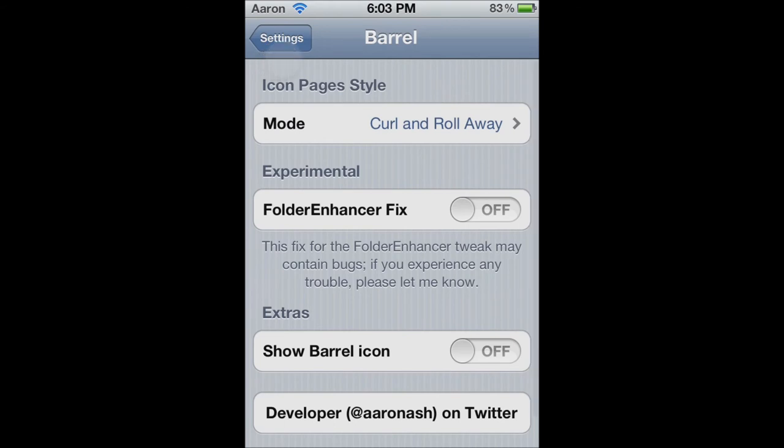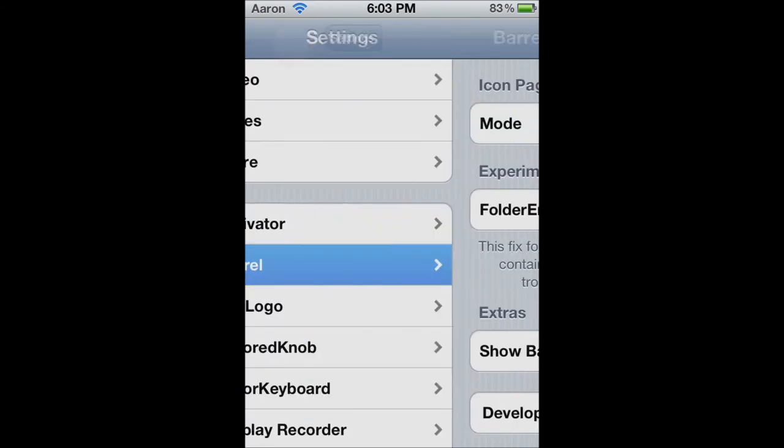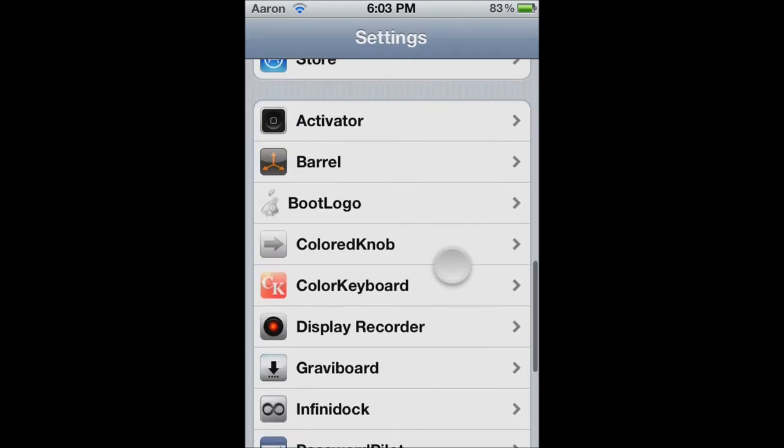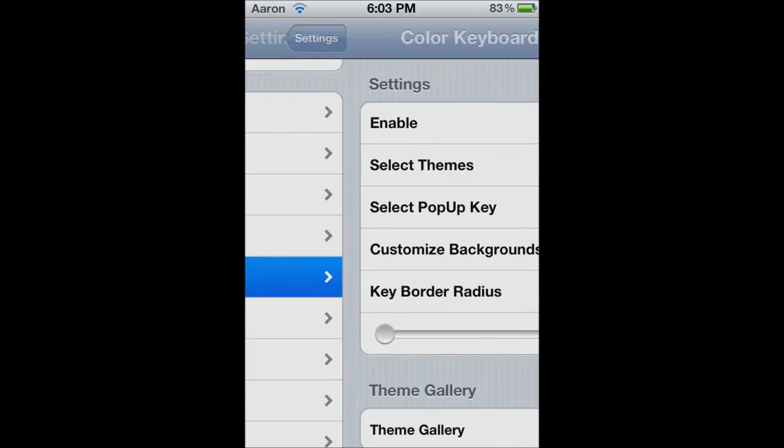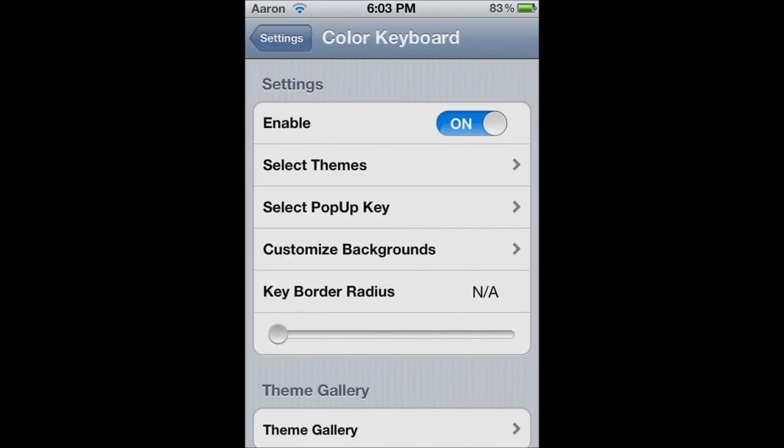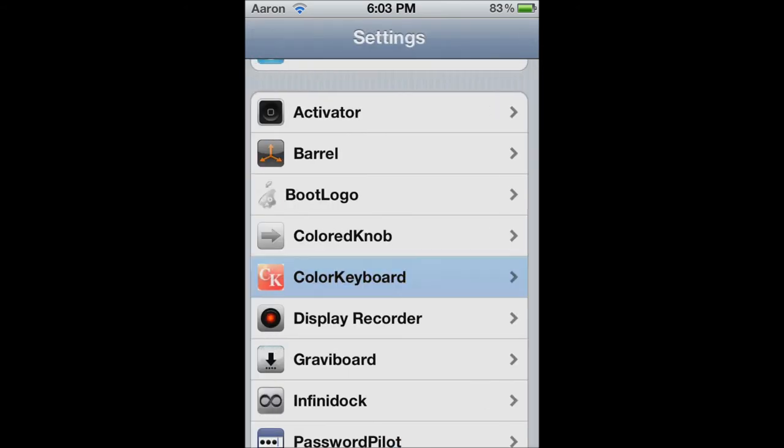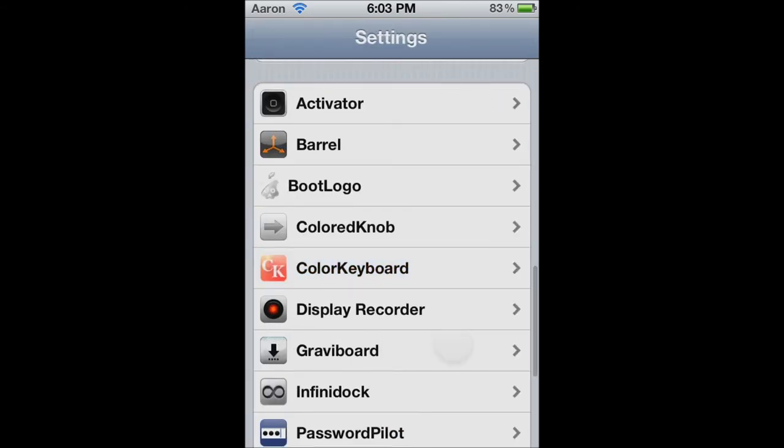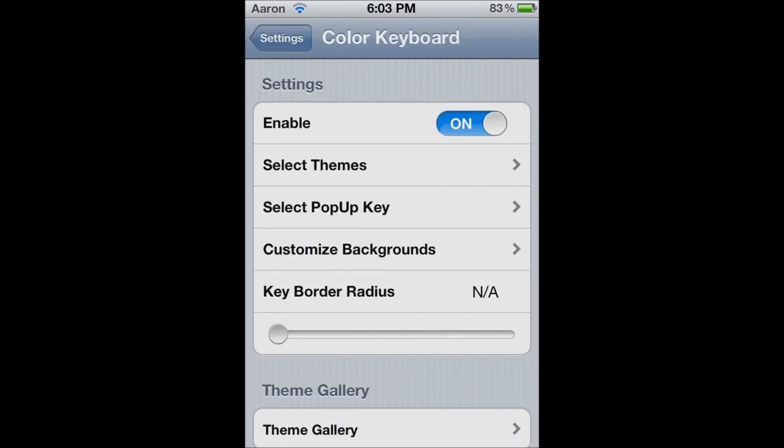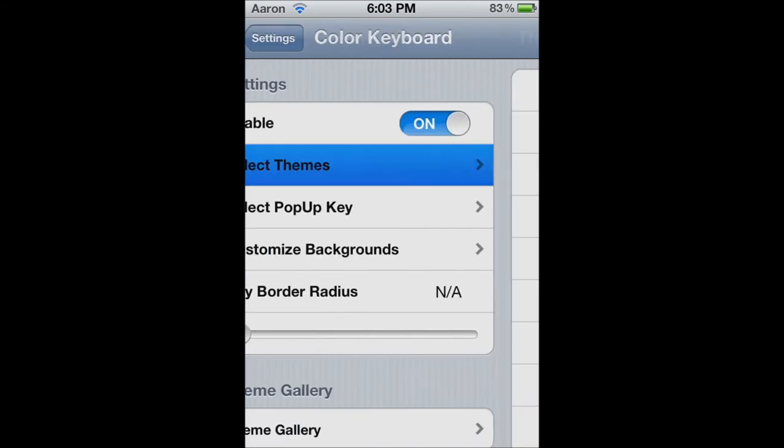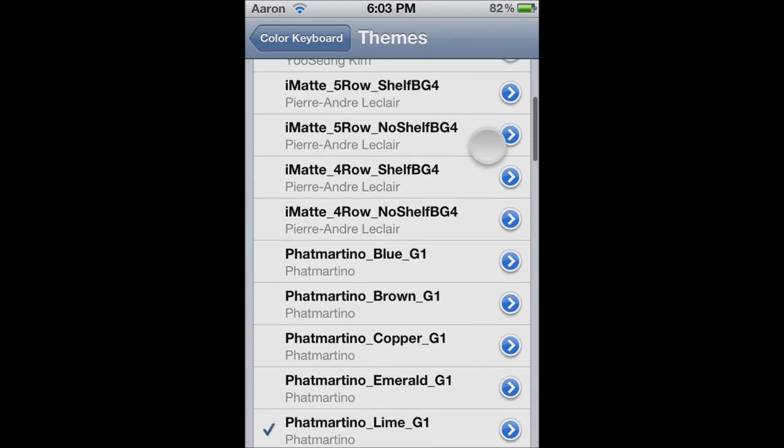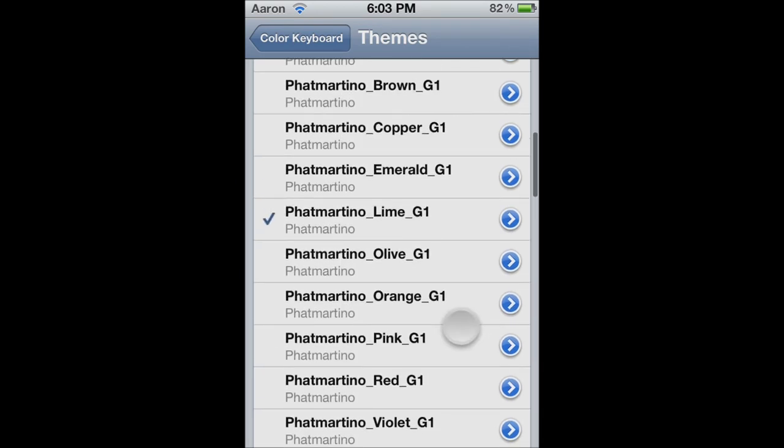Now one more thing that I'm going to show you. It's called the Color Keyboard. Just do the same thing in Cydia. Go, you've already gotten the repos. So, just go download Color Keyboard. There's only one of them. Just click Enable and just click Select Theme.